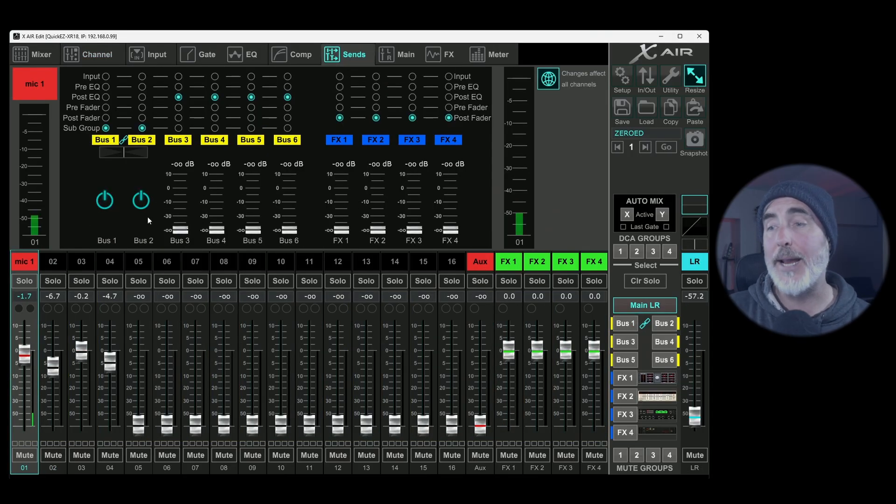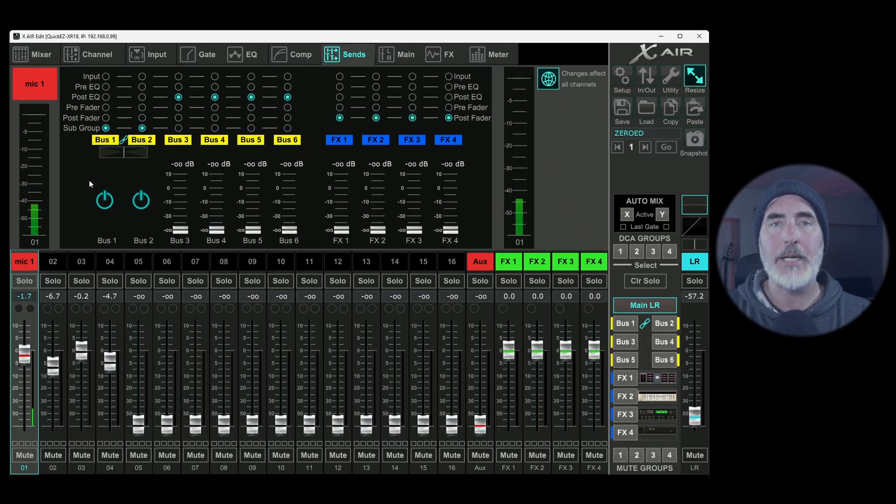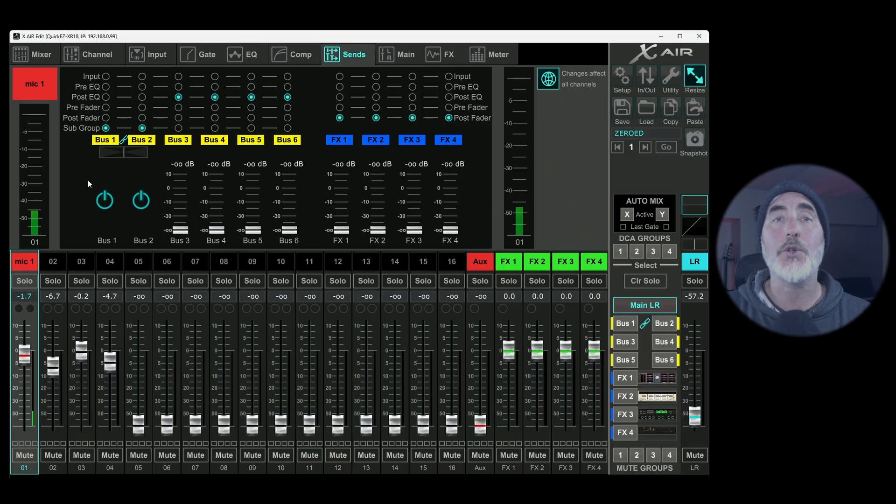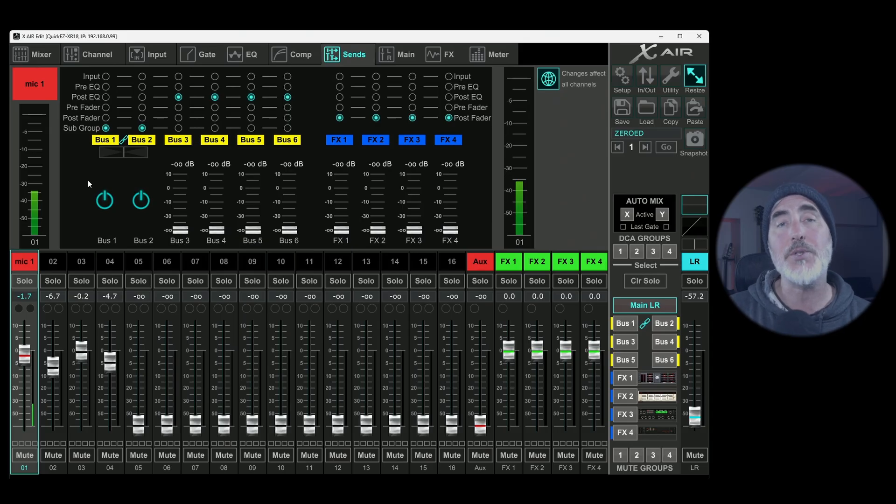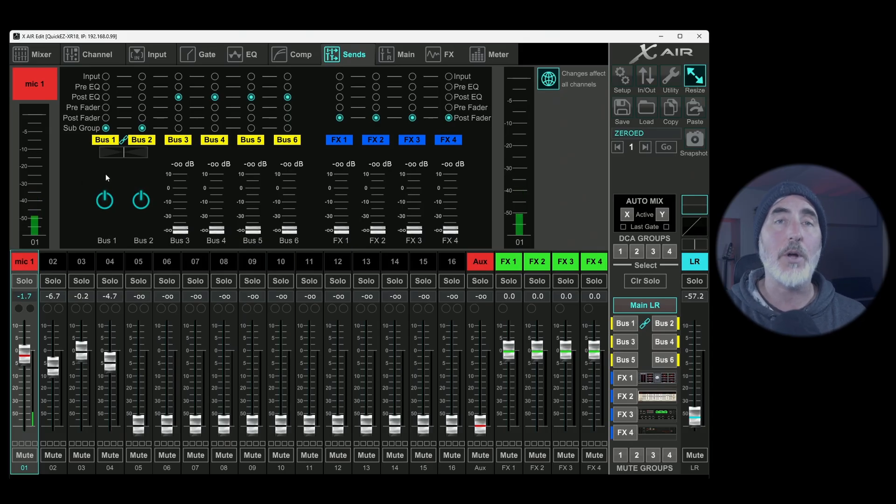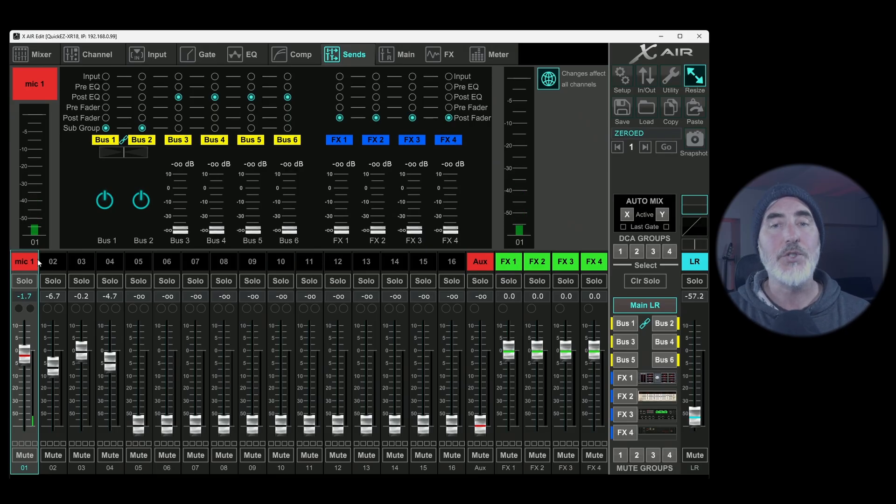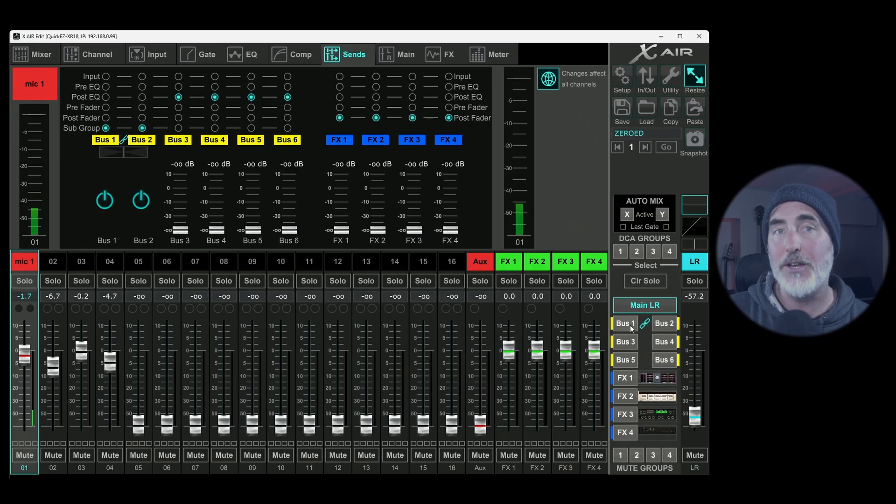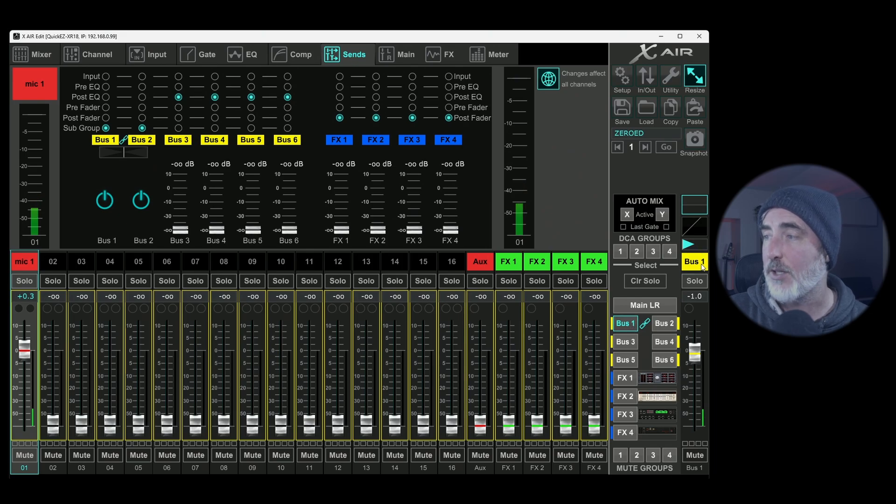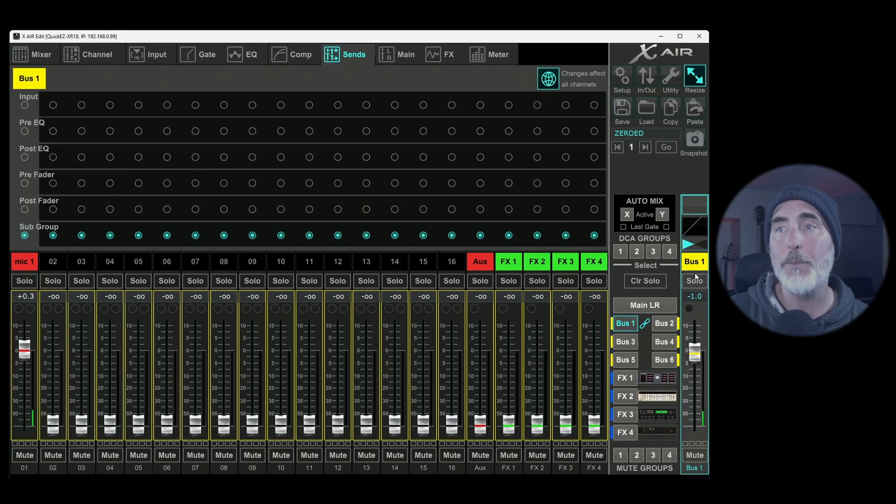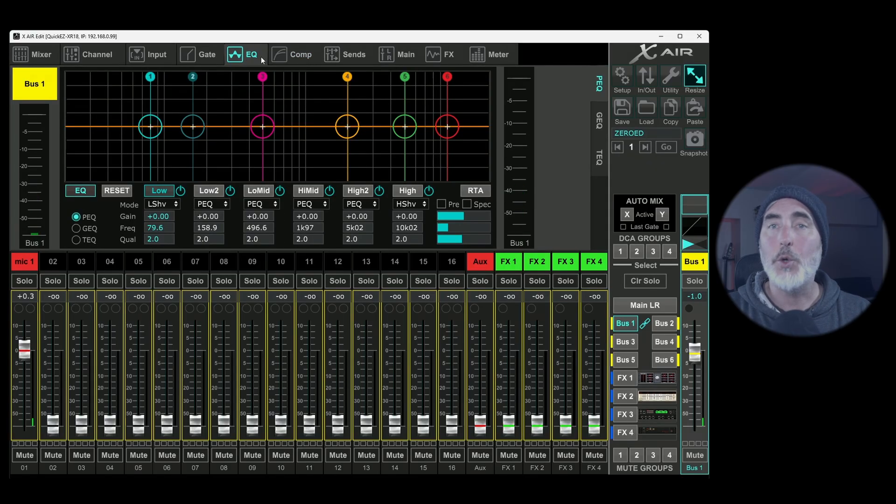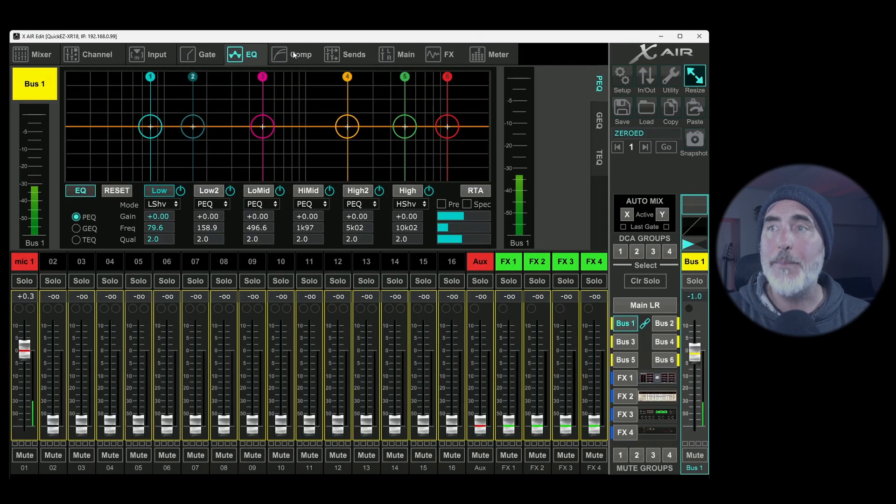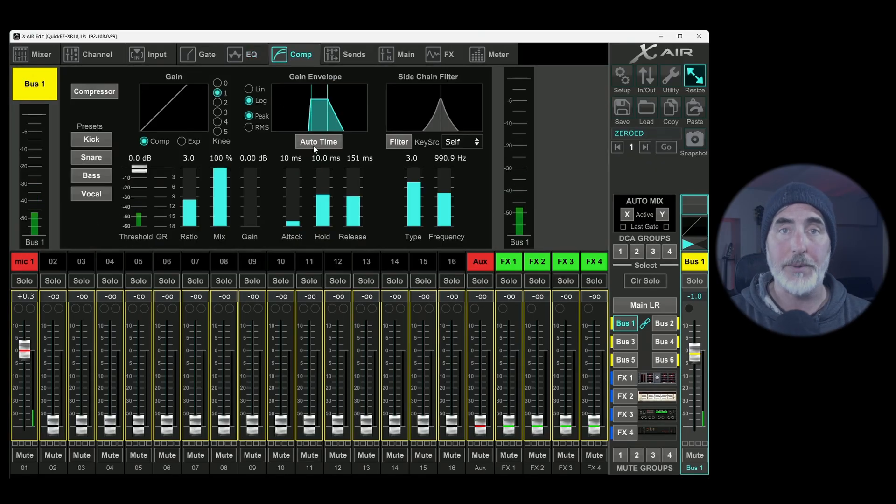Once you've created subgroups, you can also now insert things like effects or you can turn compressors on or EQs for the group as a whole. This might be something that you want to do for something like drums where you want to put a compressor on all the drums together. So you would then go to the subgroup that you've made, select it on the main subgroup fader, but then you can go to your compressor tab or your EQ tab and you can make adjustments here that will affect the entire group.